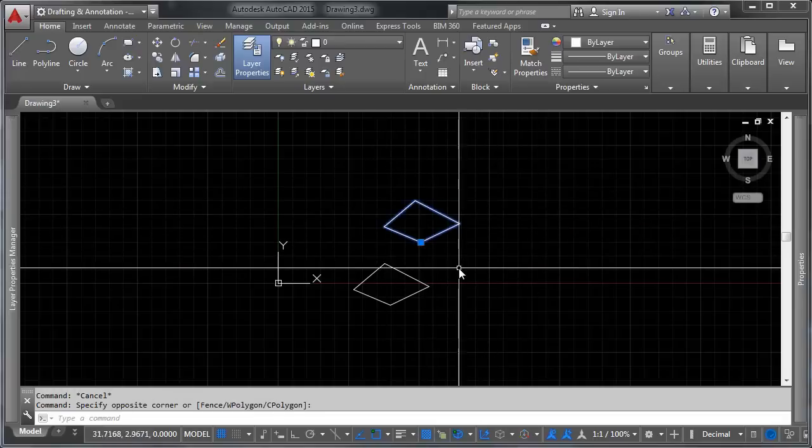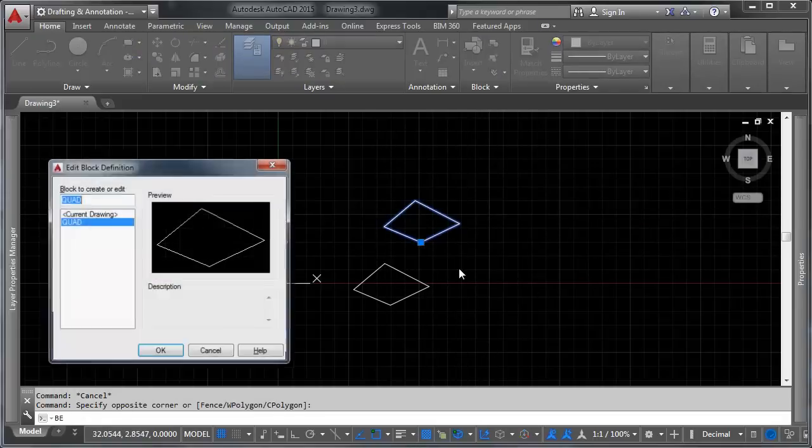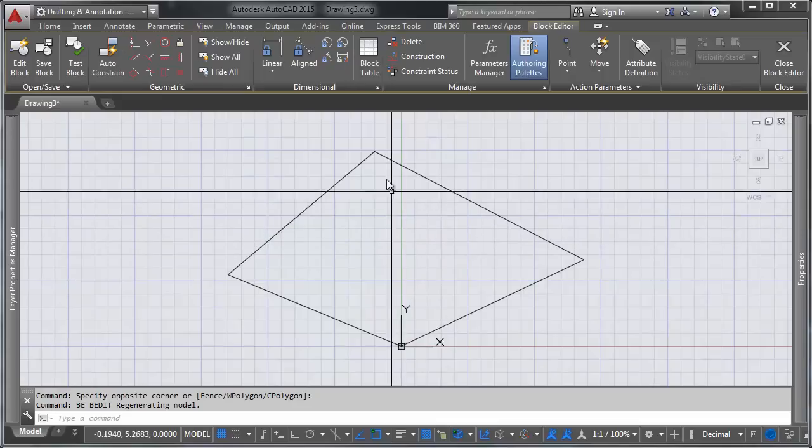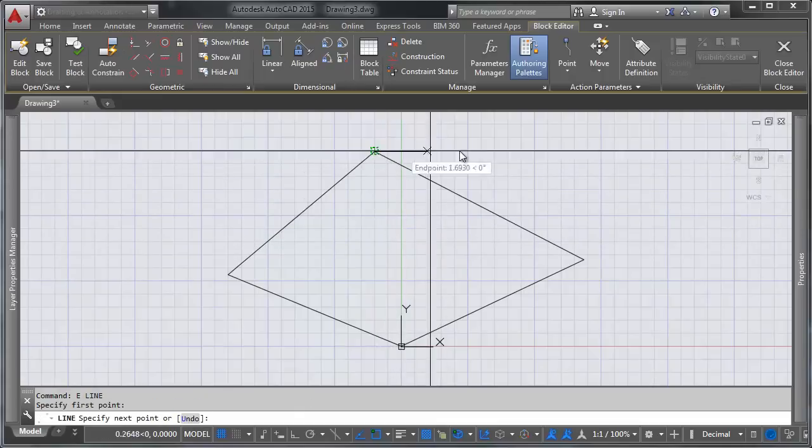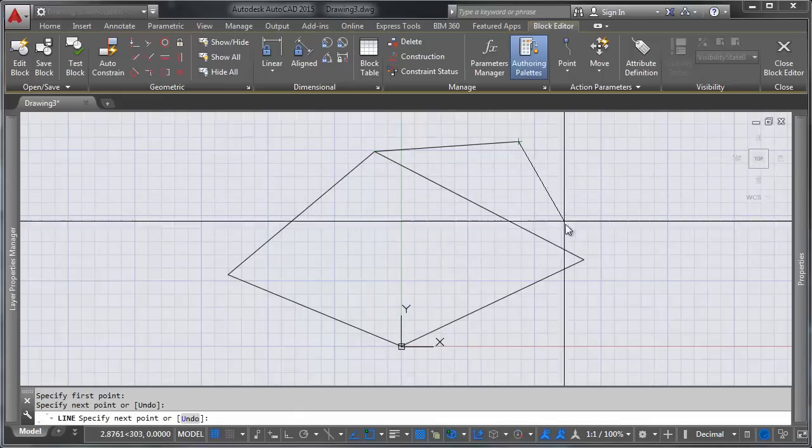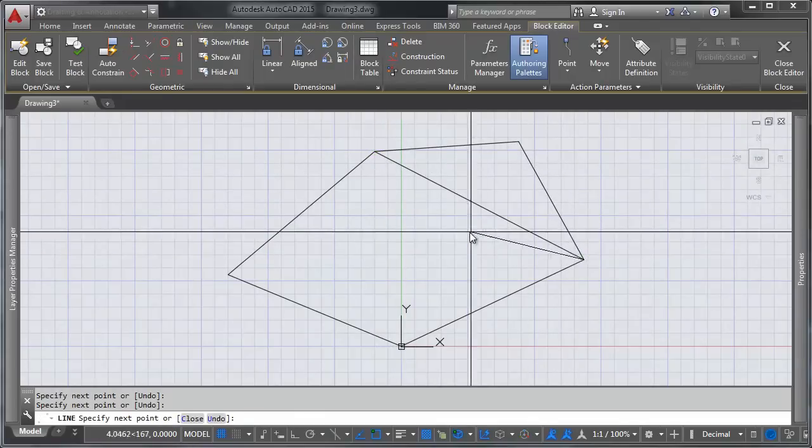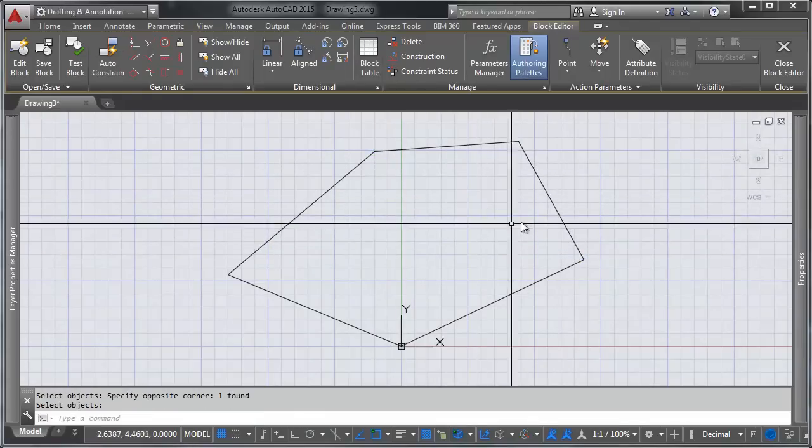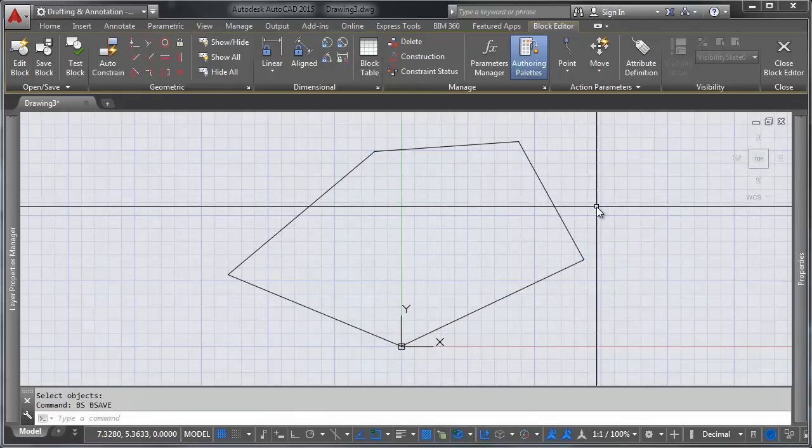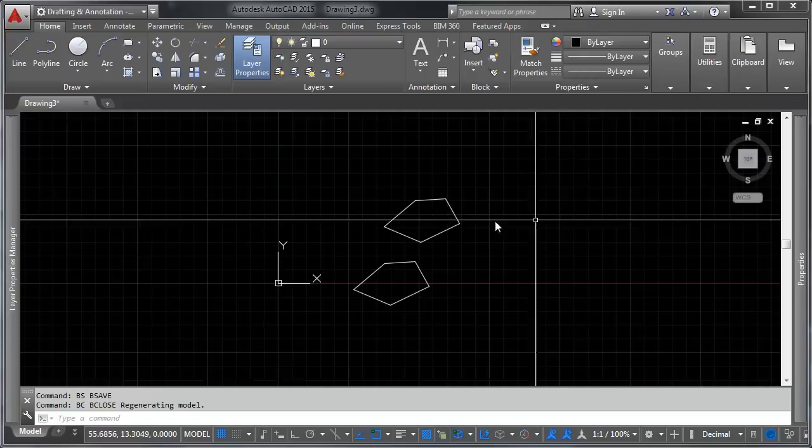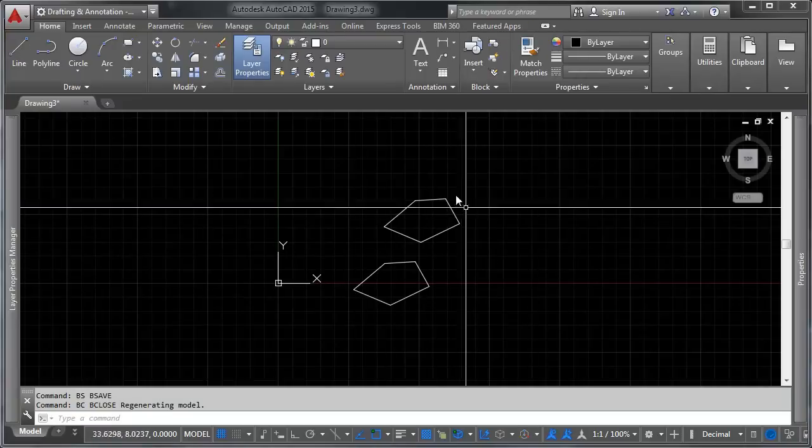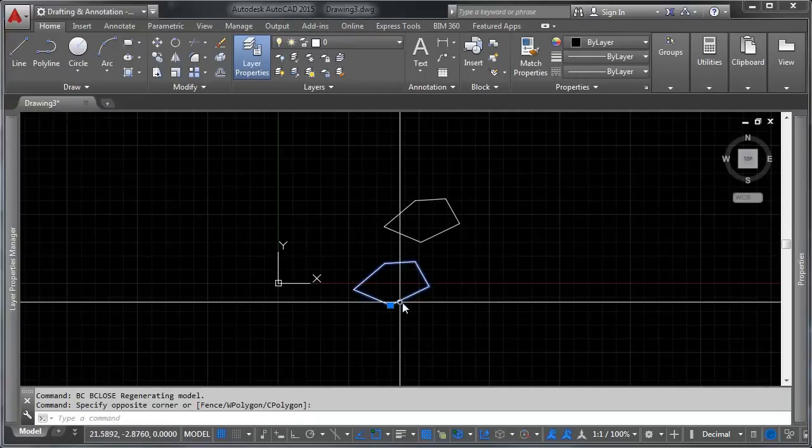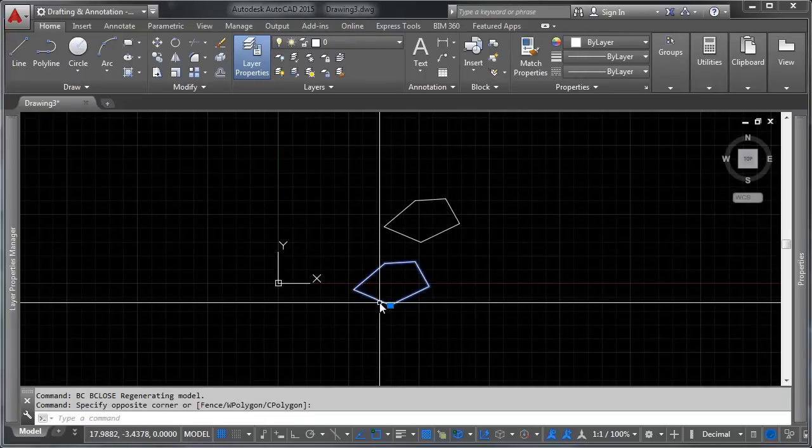So let's go ahead and edit this again here really quick. I'm going to pull up the block editor, and we're going to change this from a quad to a pentagon. Save it and close it. And you'll notice that, again, your geometry in all of these updates automatically.